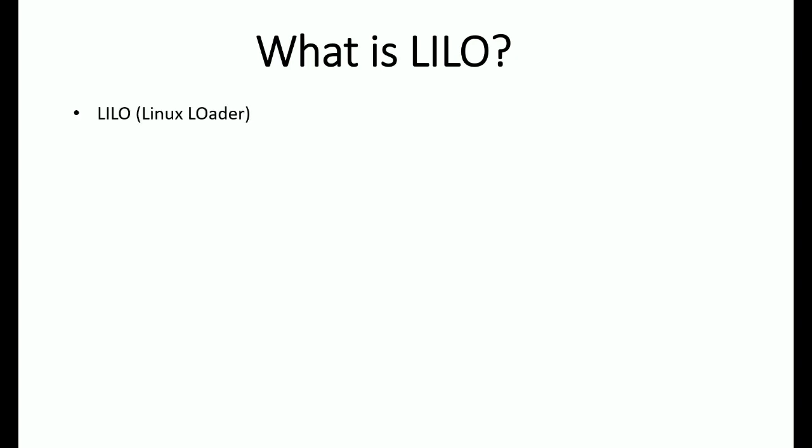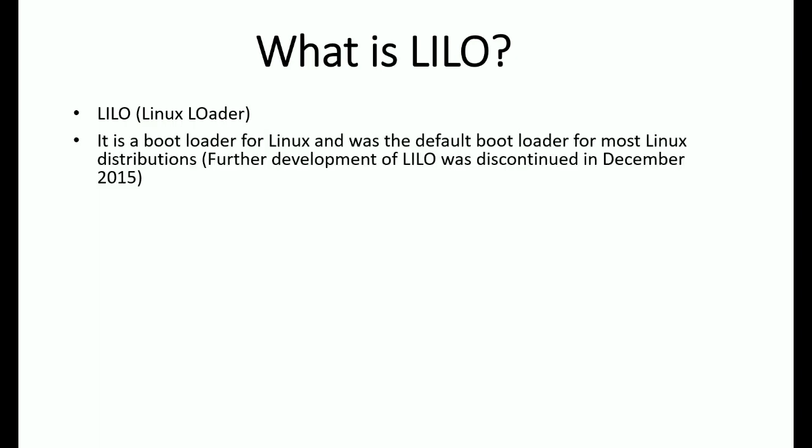LILO is a Linux Loader. It is a bootloader for Linux and was the default bootloader for most Linux distributions. Further development of LILO was discontinued in December 2015. Nowadays, Ubuntu and others use GRUB. I will explain what is GRUB later.